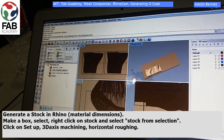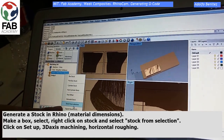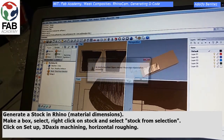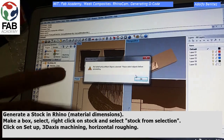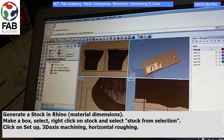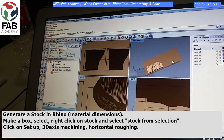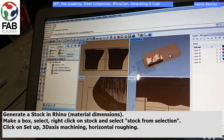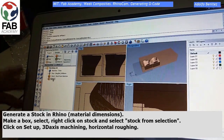Right-click and select 'stock from selection.' This is an error message because we have already done that, but now you will have this brown box with the objects inside. Perfect. Now click on Setup.